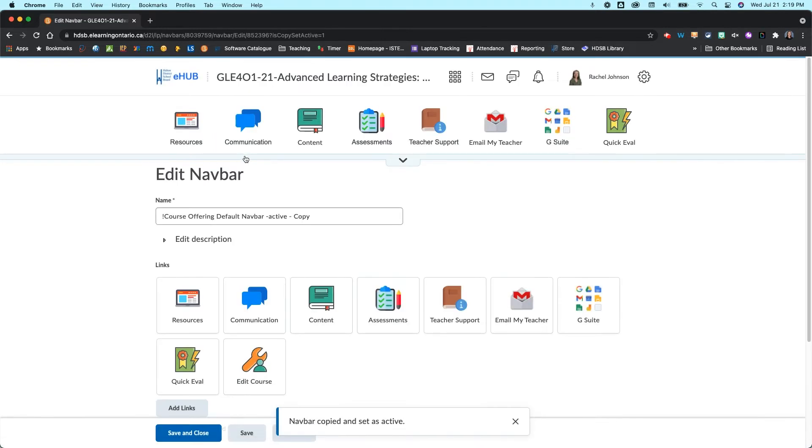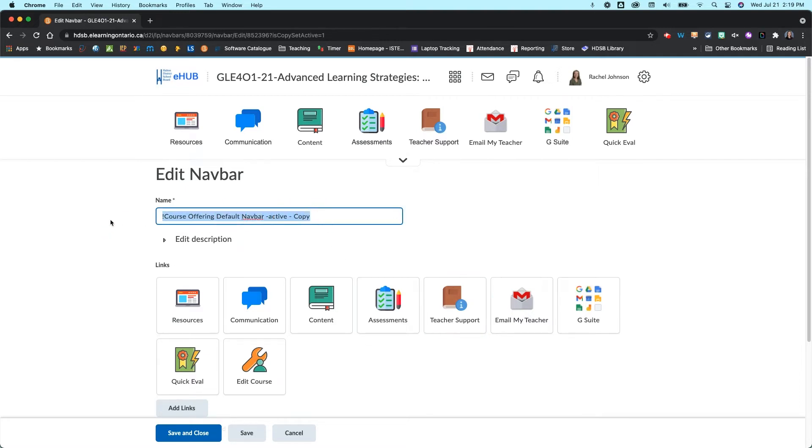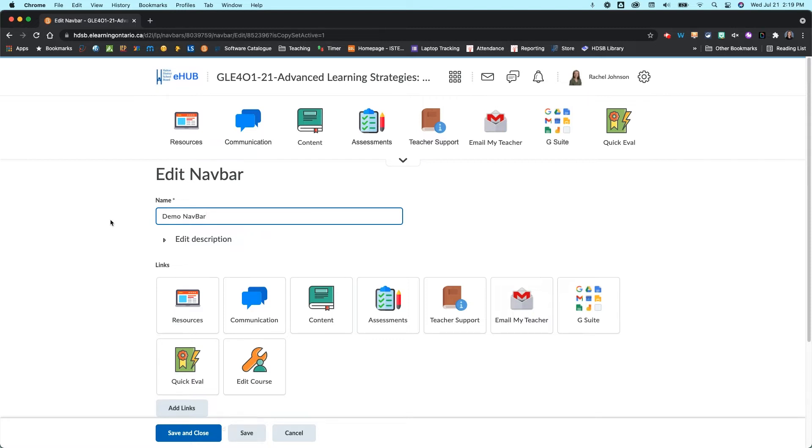Once you've clicked yes it's going to take you into the navbar editing menu. From here what I would suggest you do is start by creating a custom name for your navbar. So I'm just going to call this demo navbar but my suggestion is you call it whatever your course name is to make it easy for you to find.